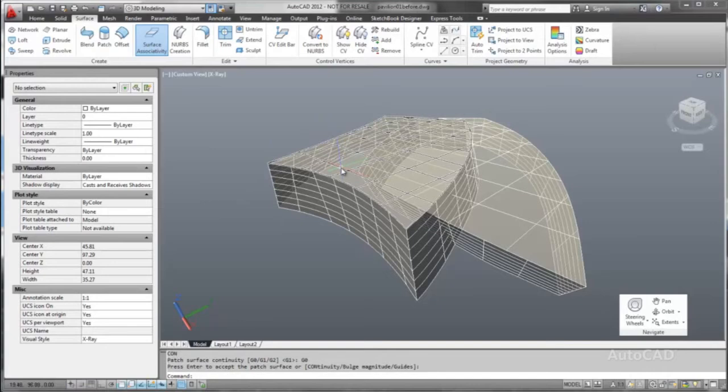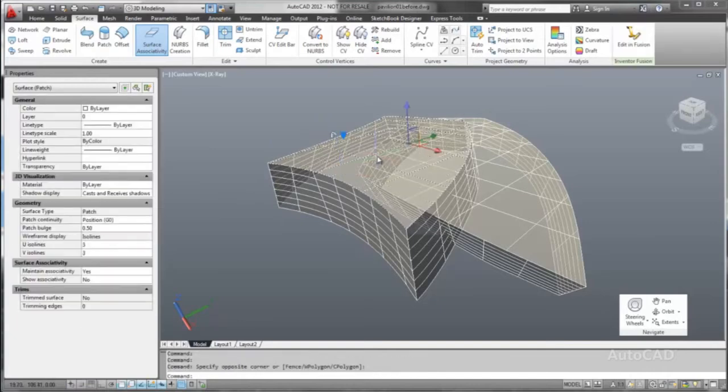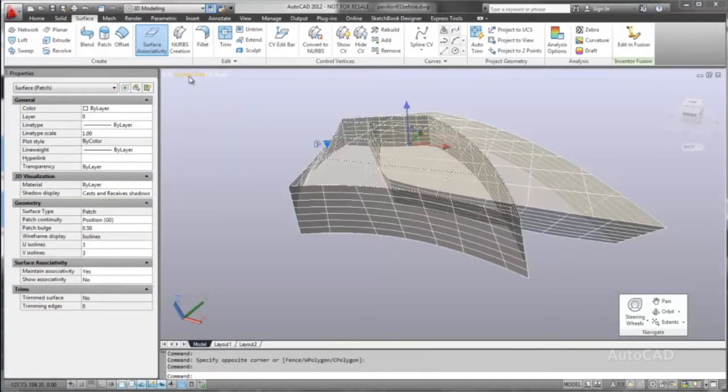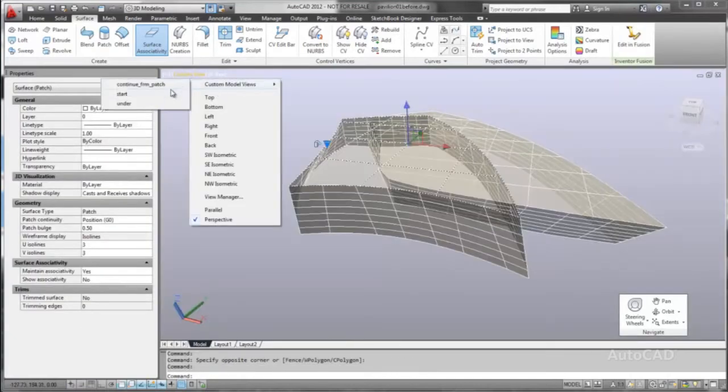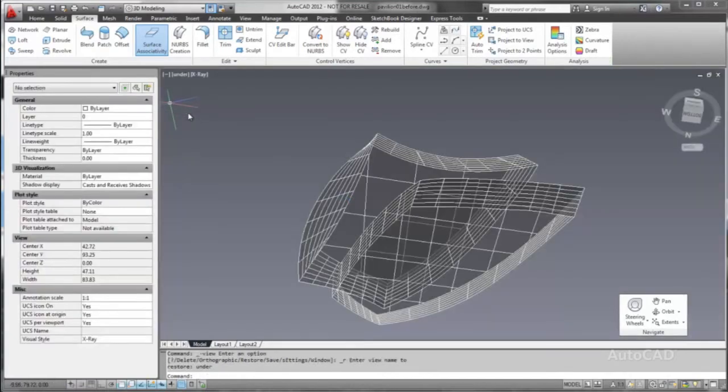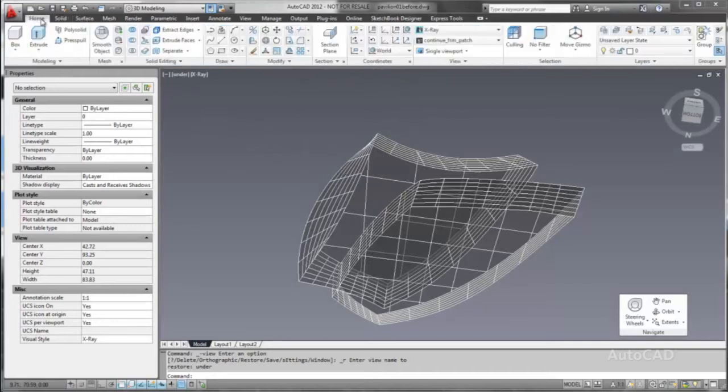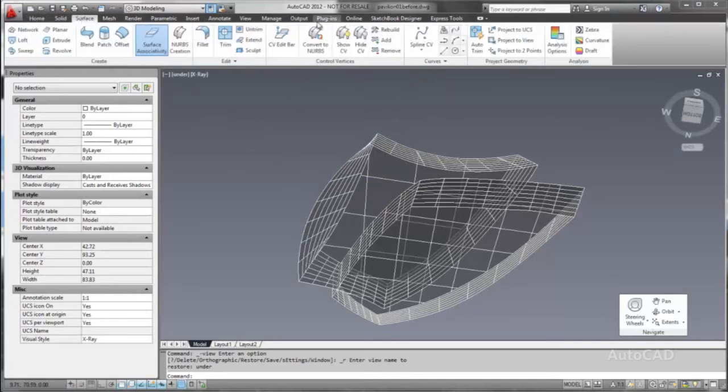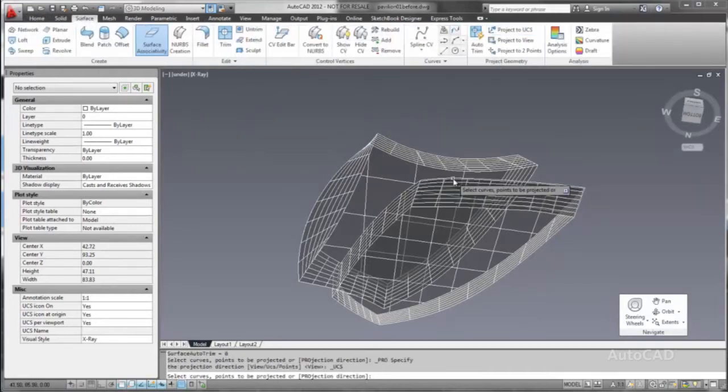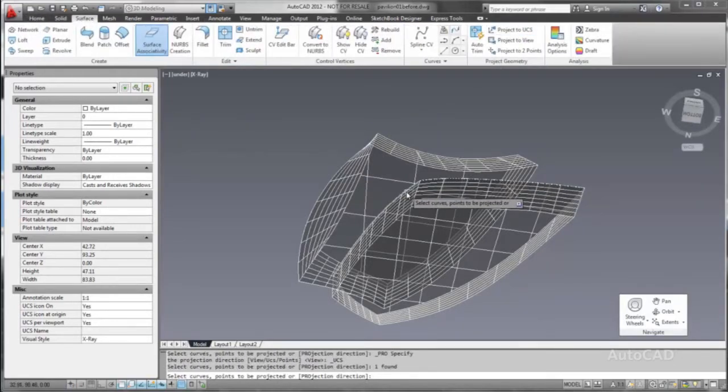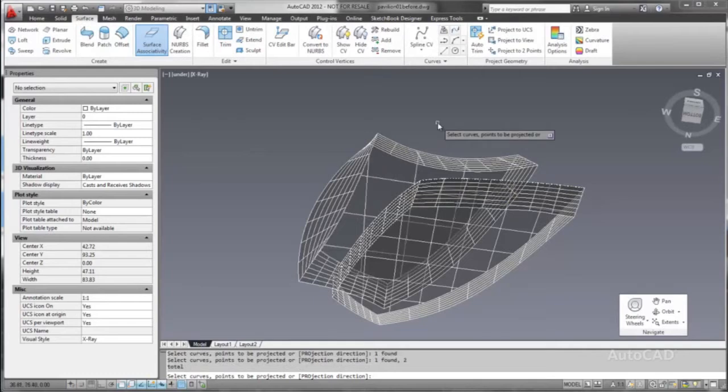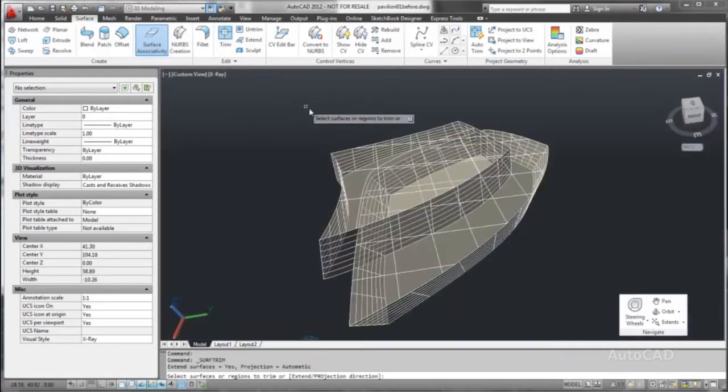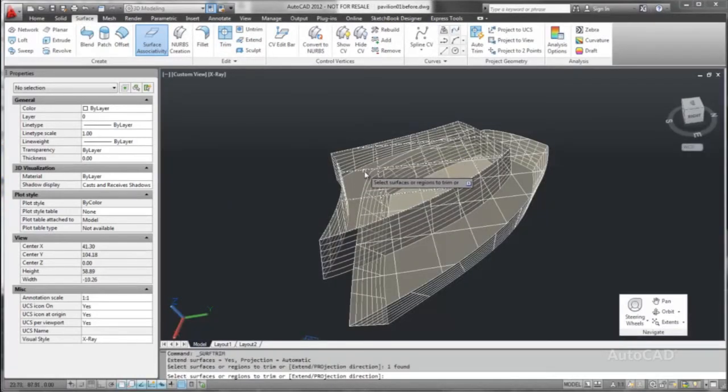To create an opening in the second roof, we can easily project the spline curves from the lower roof onto the upper roof. This provides you with a more intuitive workflow when working with surfaces. The splines serve as cutting edges to trim the roof surface, so we can create a skylight.